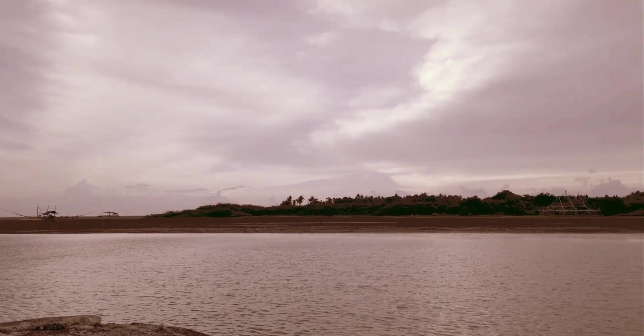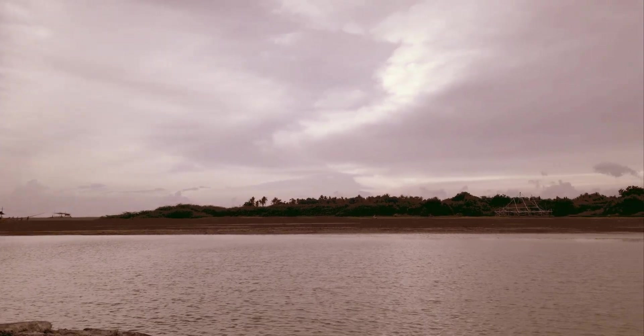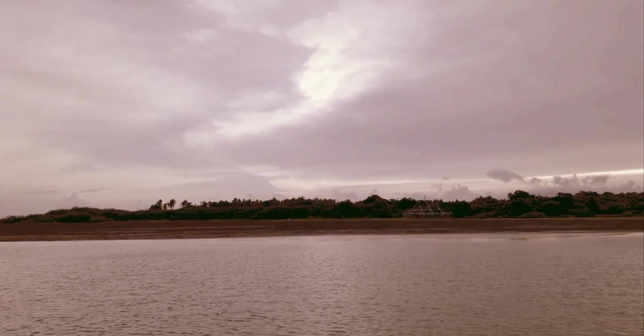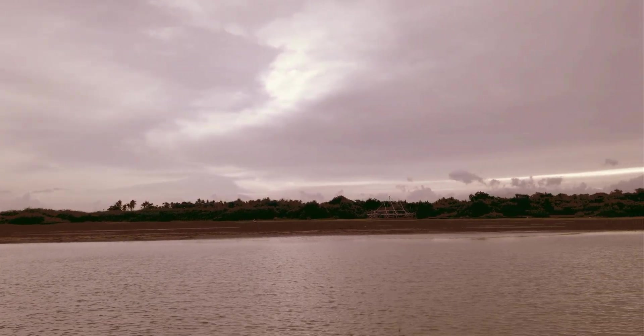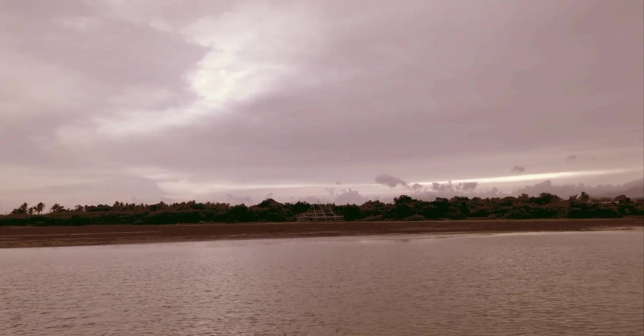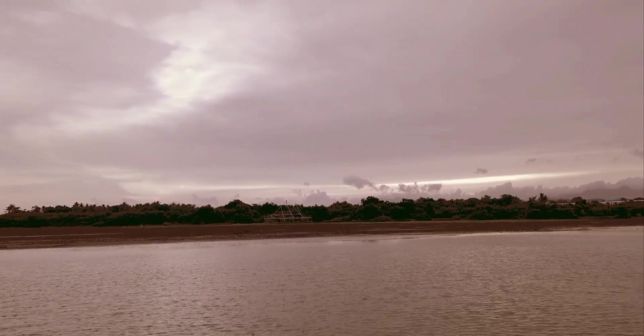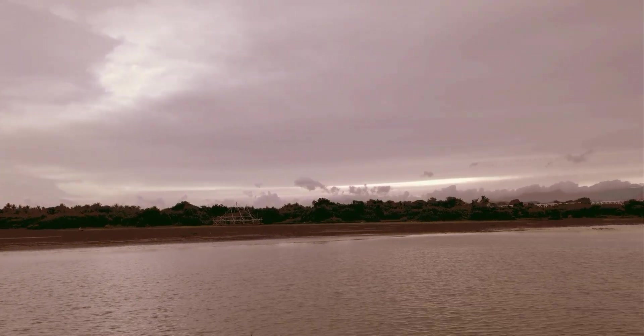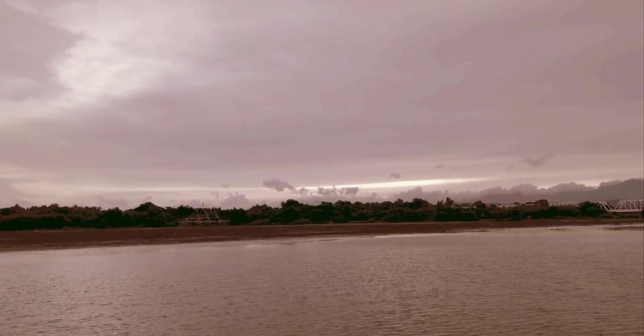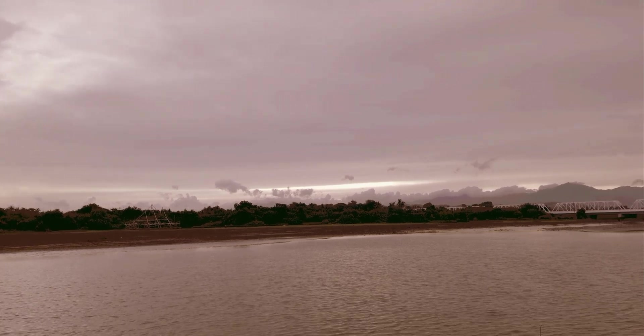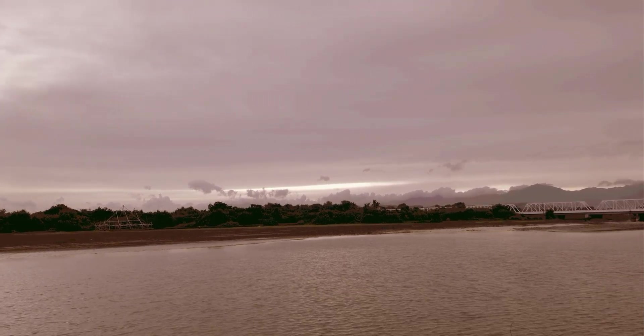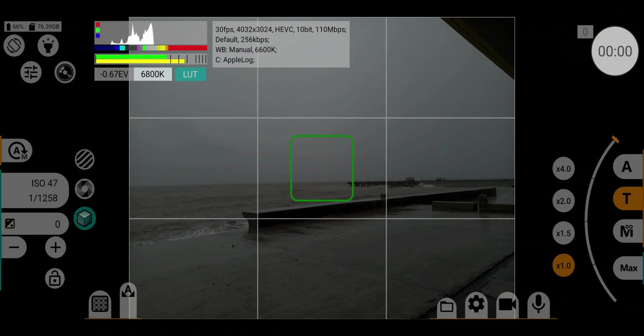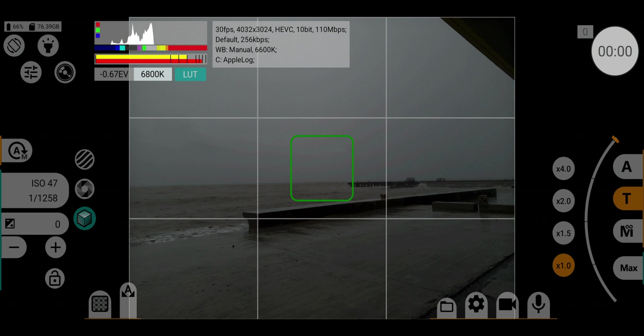Hello guys, welcome back to my channel. Today I'm going to show you the secret to unlocking Apple's professional log profile on your Android device using the MC Pro 24 FPS app. Let's get started configuring MC Pro.